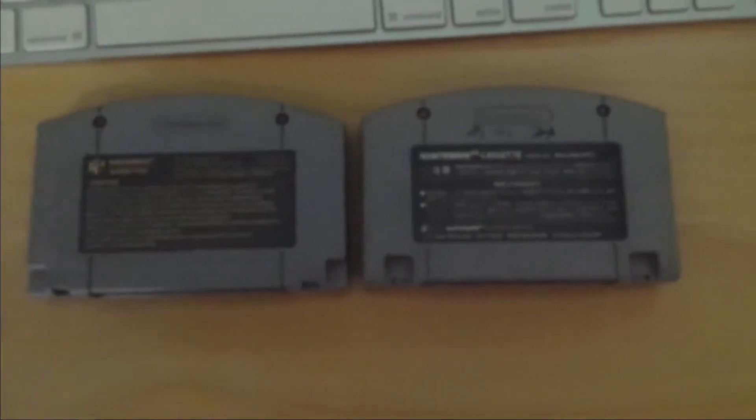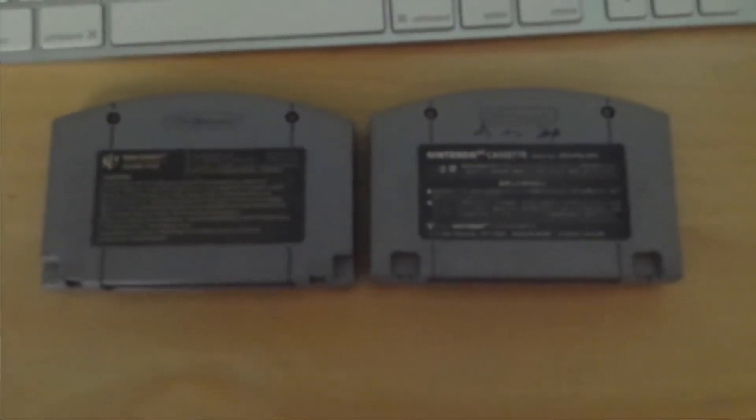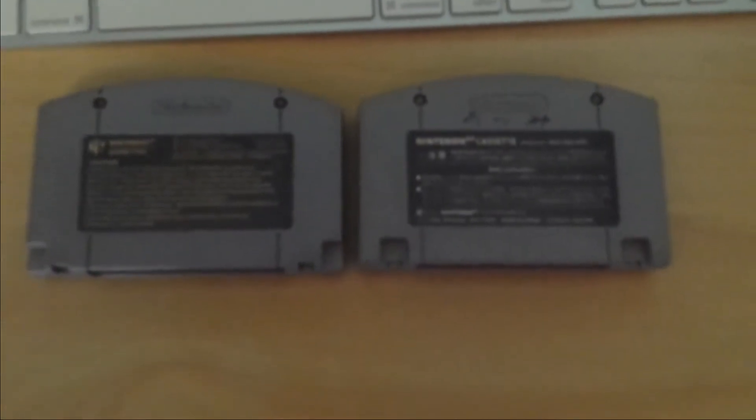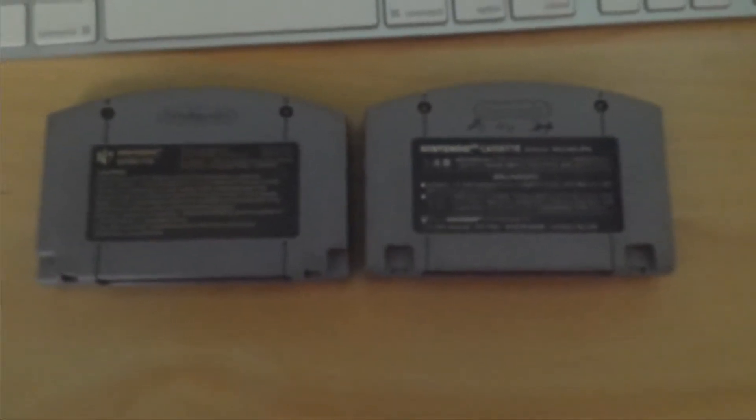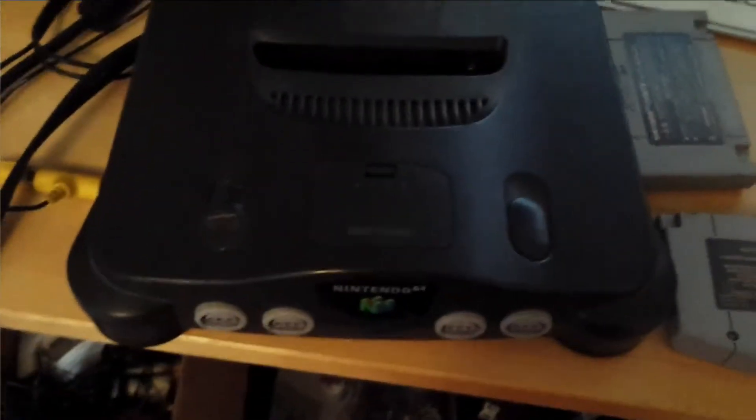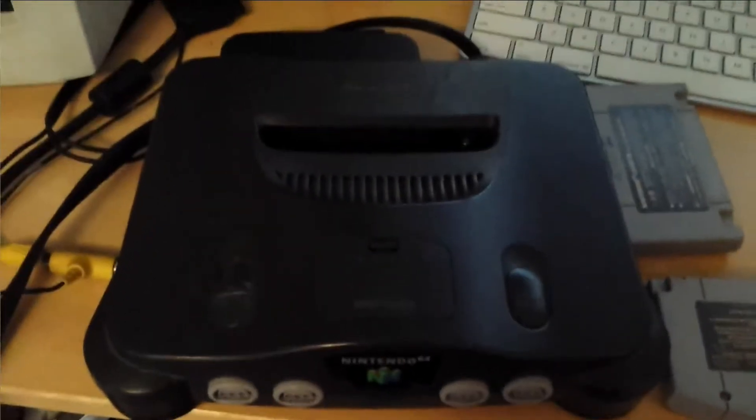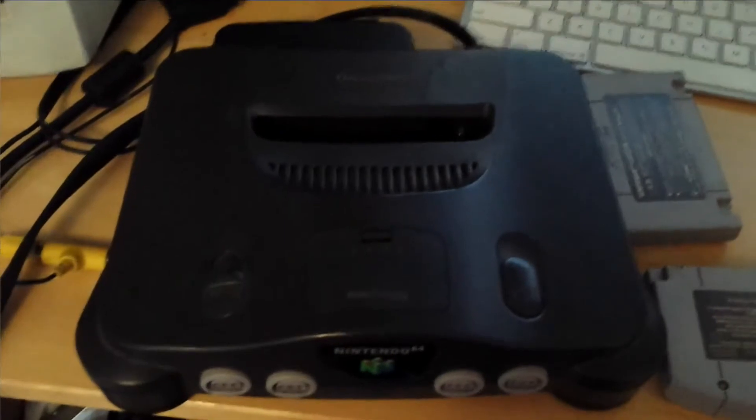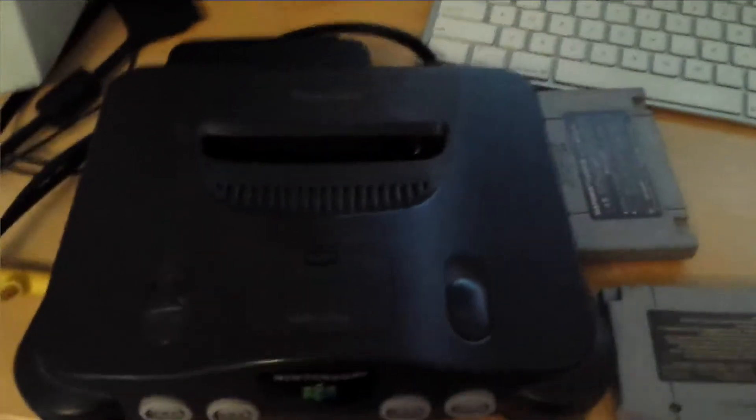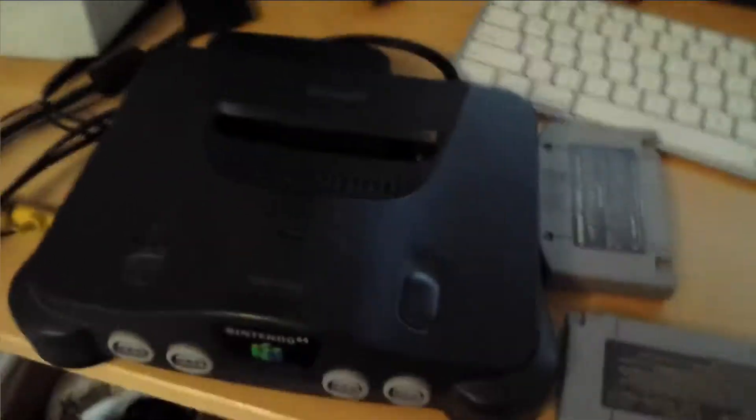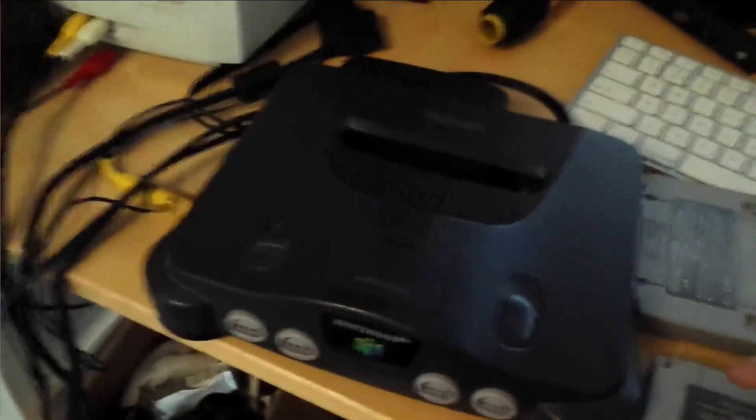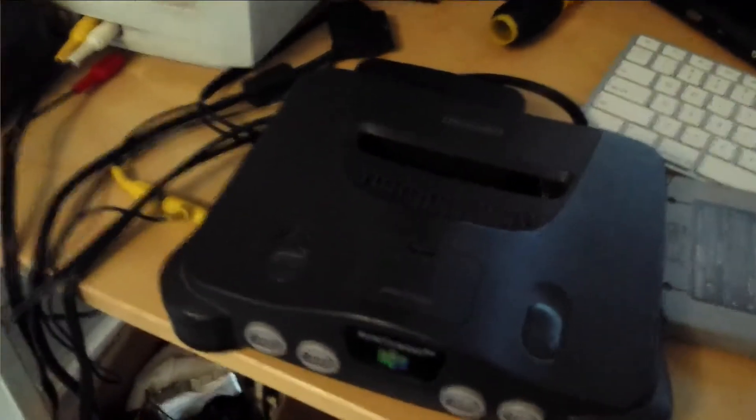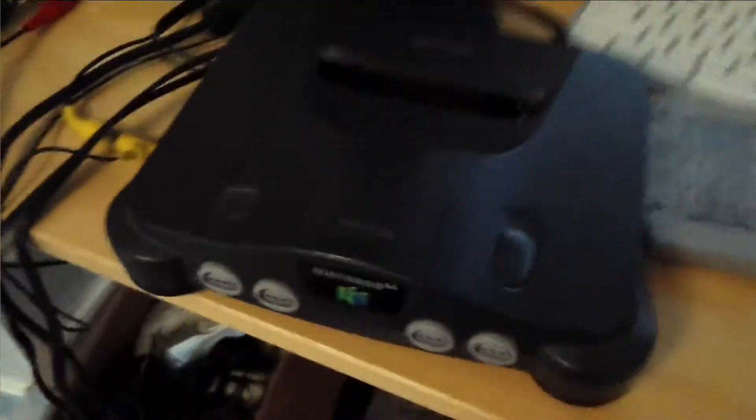Once you remove the cartridge cover, then both consoles will be able to play either game. So this is my U.S. N64 with the cartridge cover removed. This is able to play U.S. and Japanese games. I'll show you how this works.